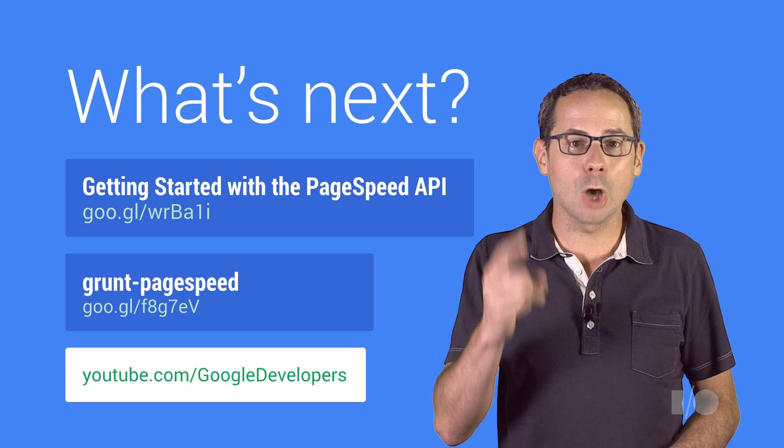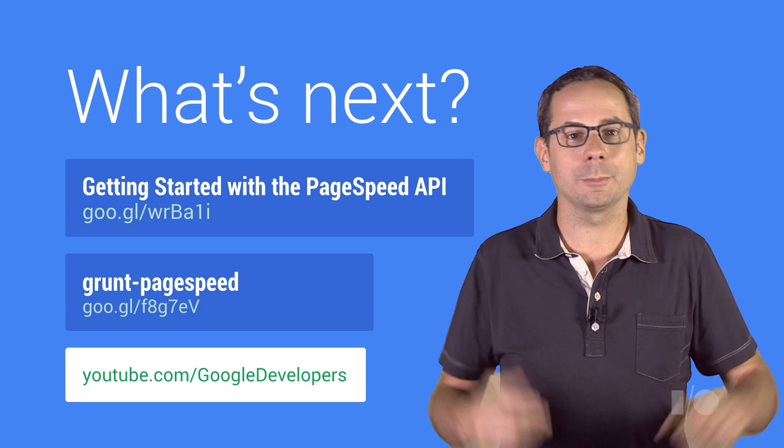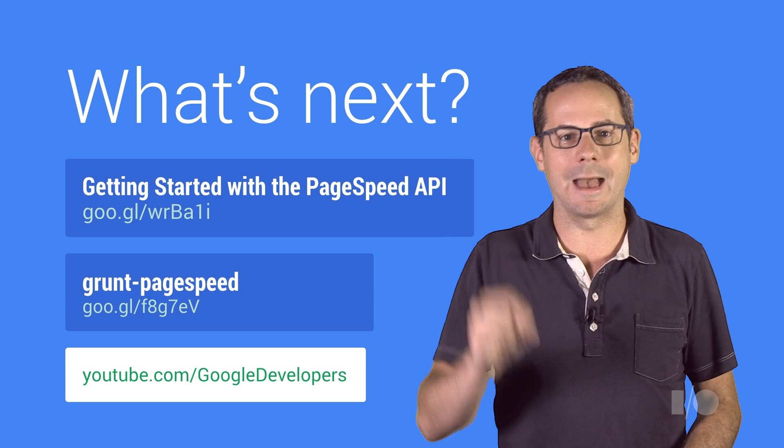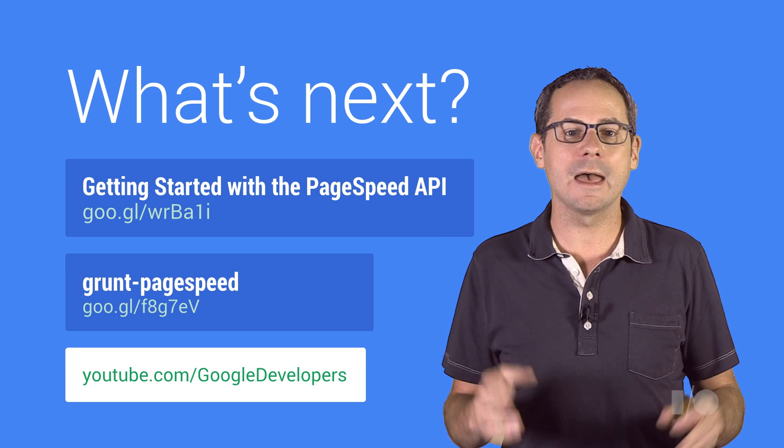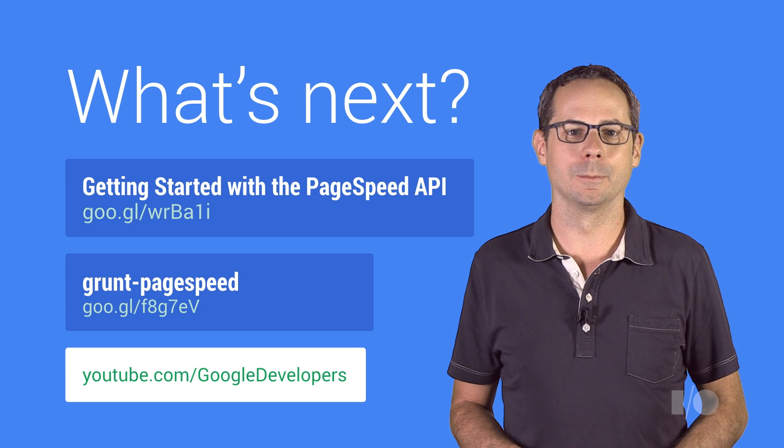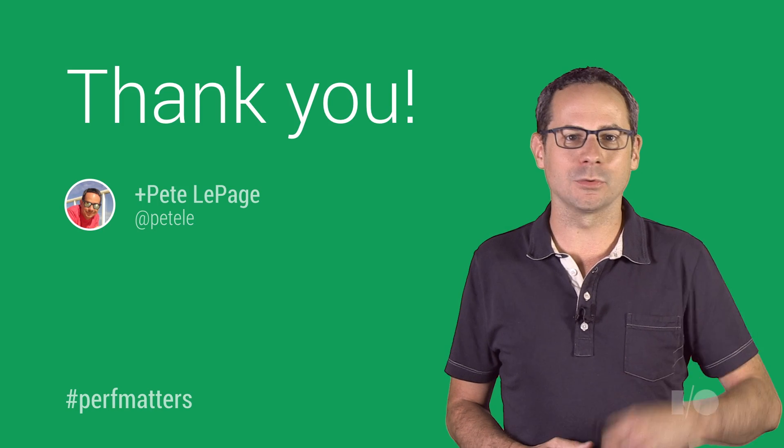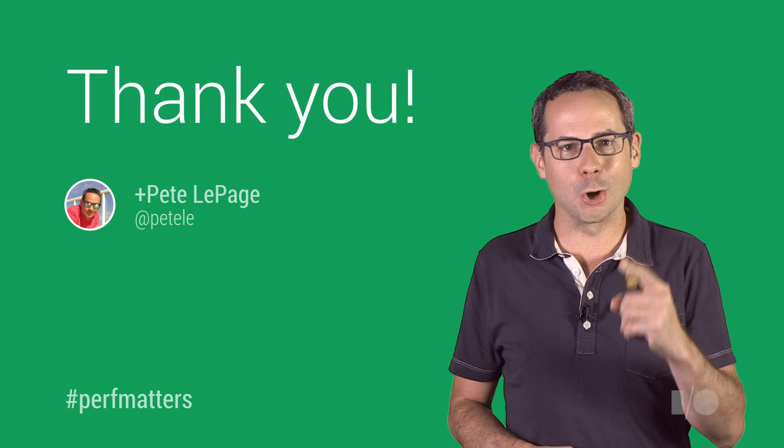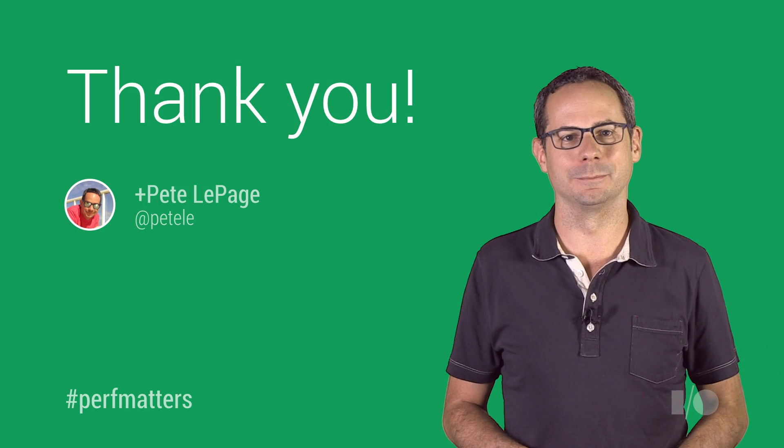So go, test your pages right now, and then add PageSpeed Insights to your workflow. Thanks for watching, and go build something awesome.